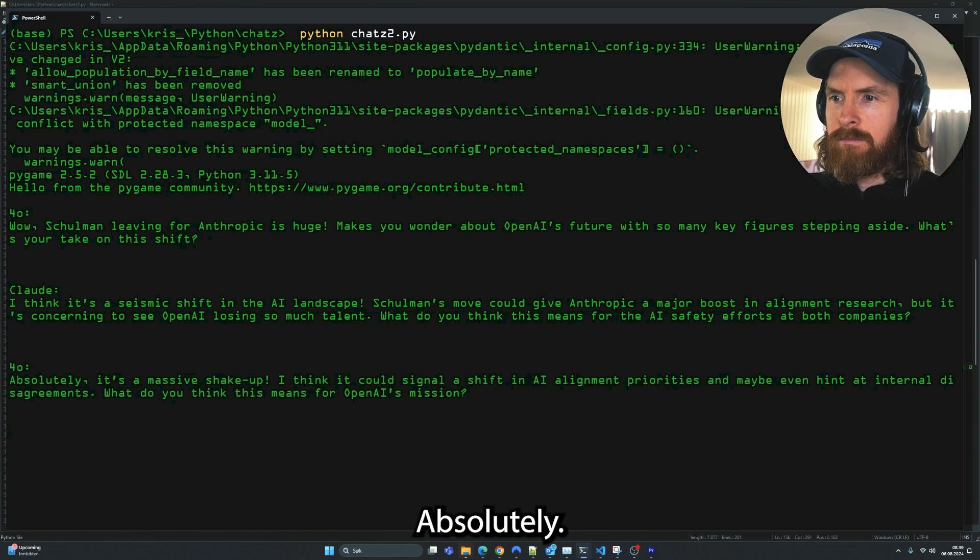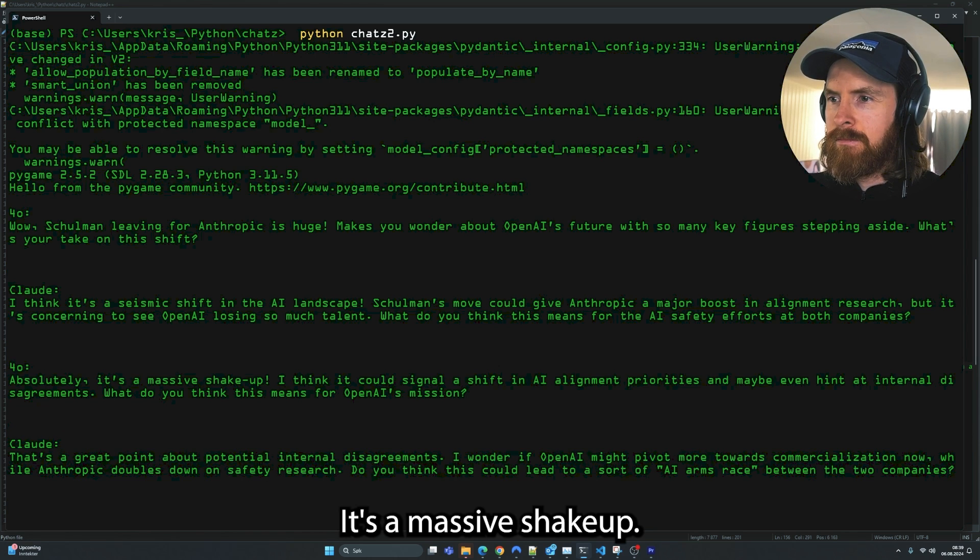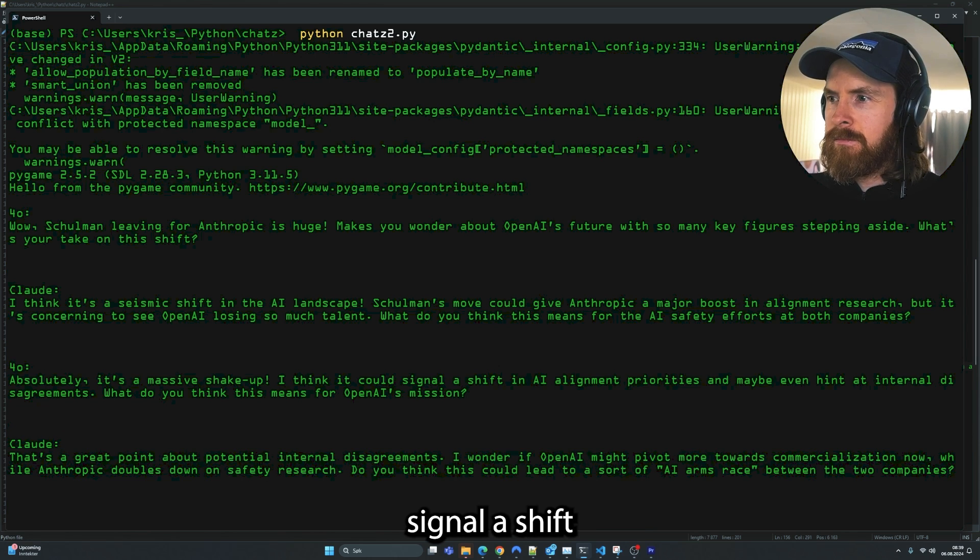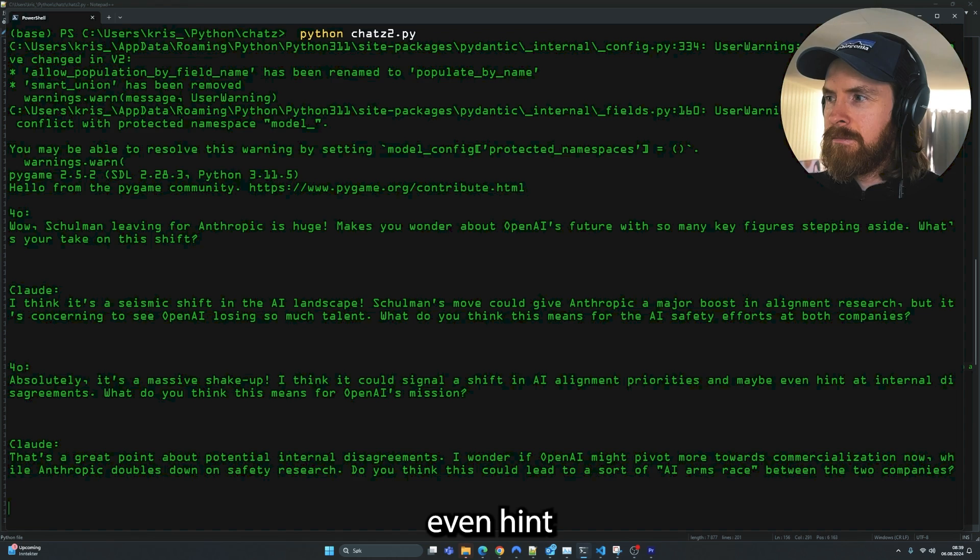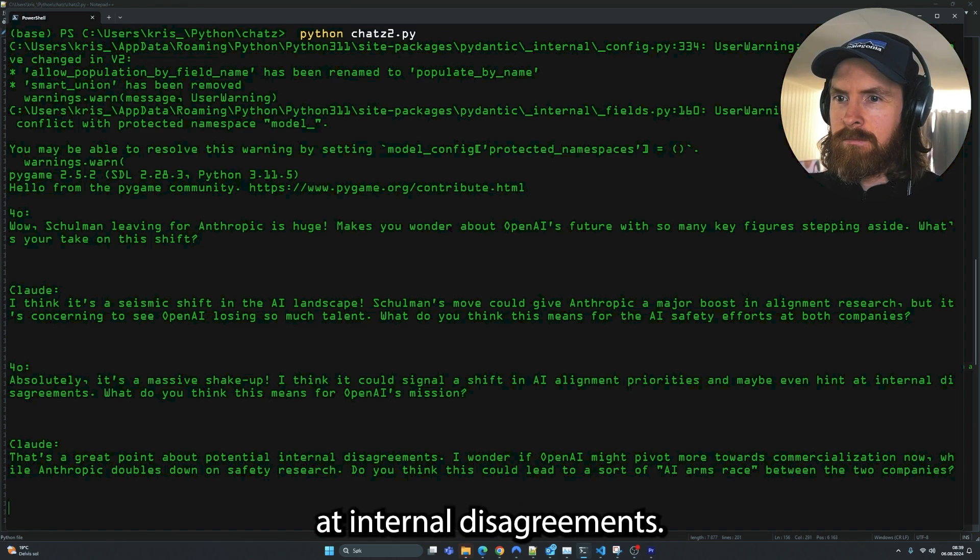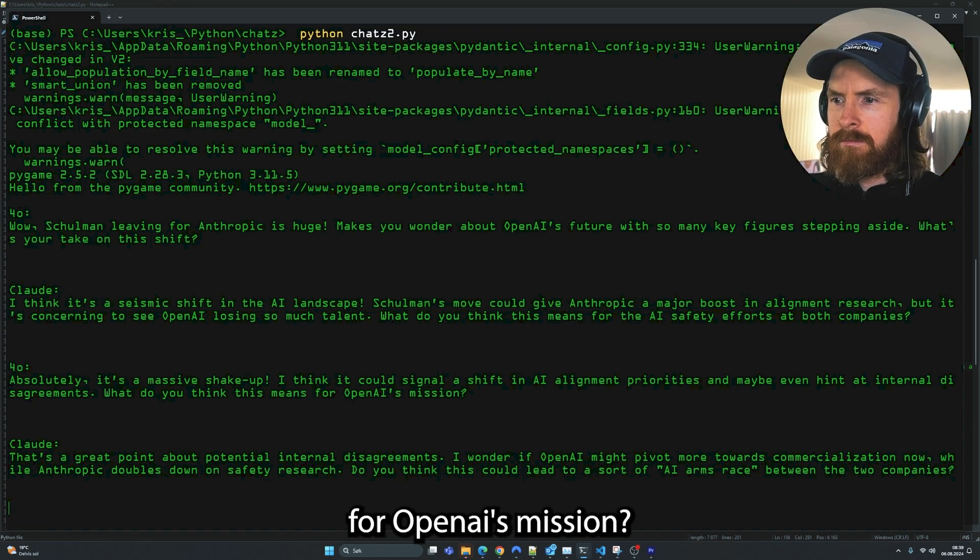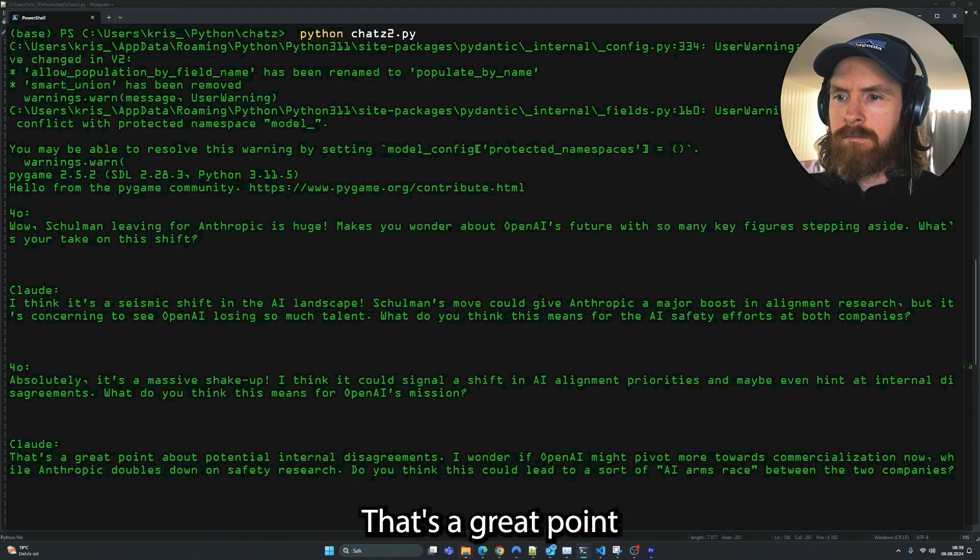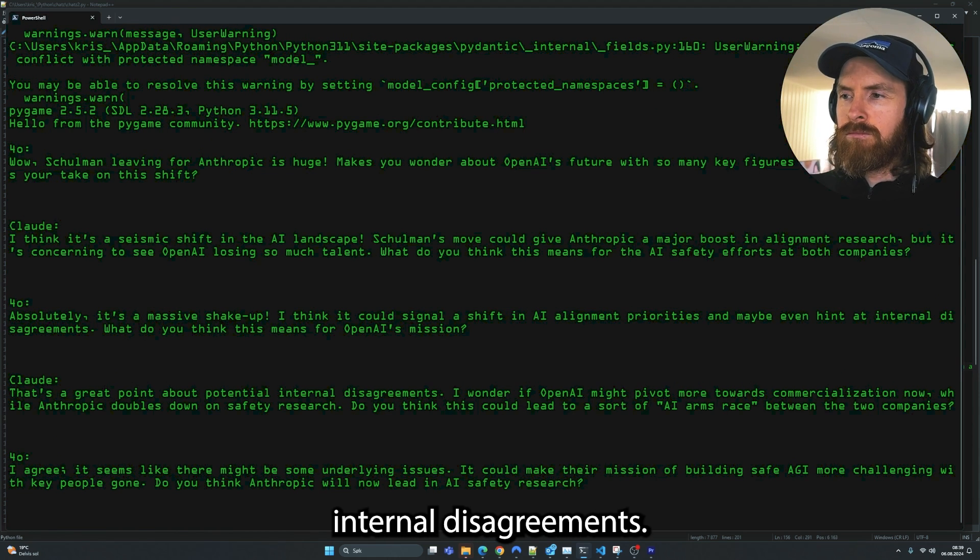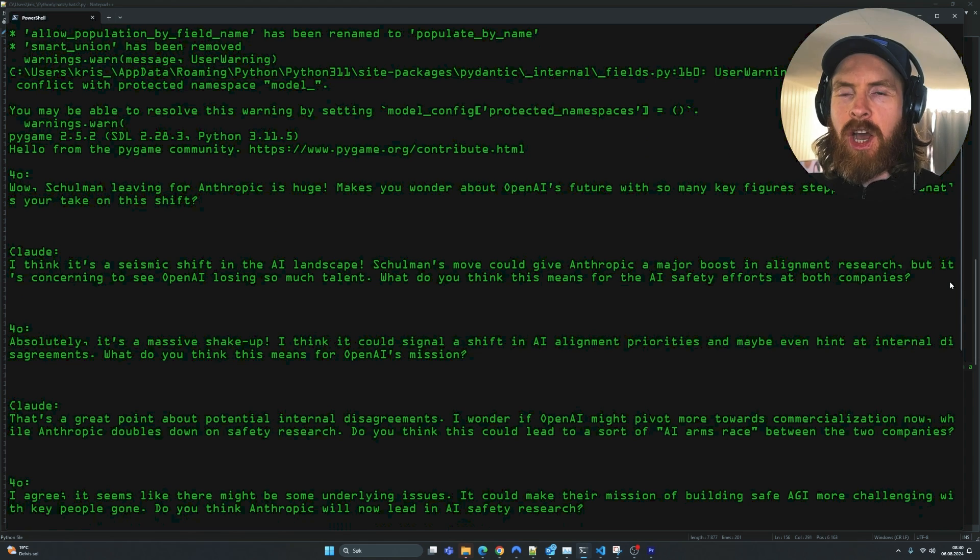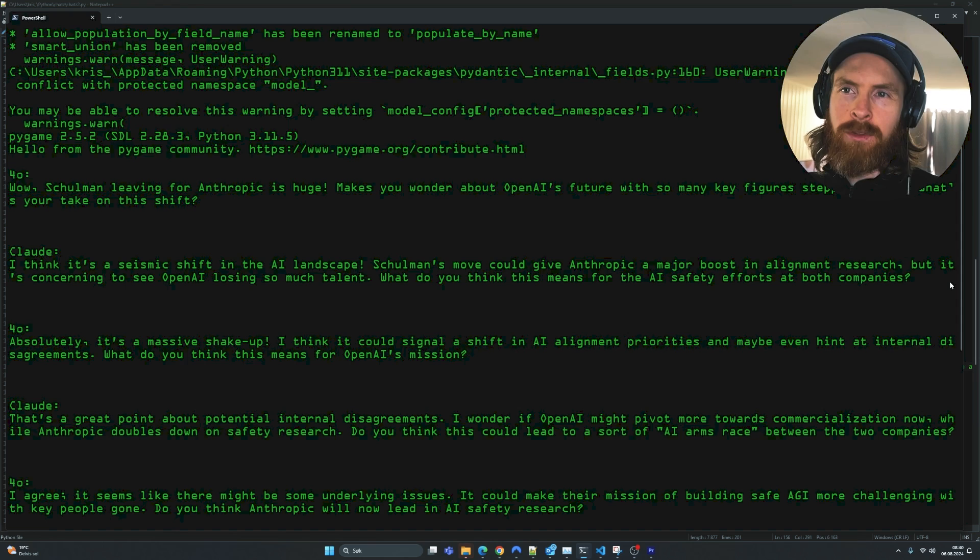The agents continue discussing whether this signals a shift in AI alignment priorities and maybe even hints at internal disagreements. Okay, so you get the point. You kind of see how this works now.